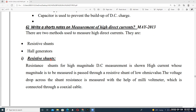For the resistive shunt — just like in measurement of current using a PMMC meter — a low value of resistance is connected in parallel to the meter, and that is called a shunt. By using a shunt we can measure very high values of current. Similarly here, the low value of resistance has three or four terminals.